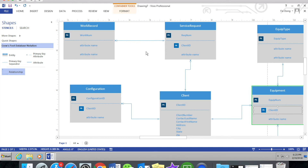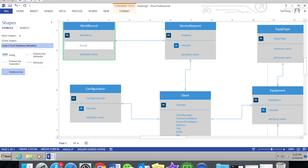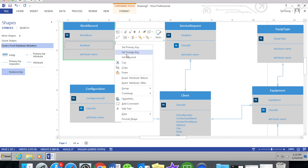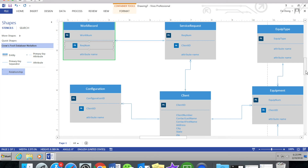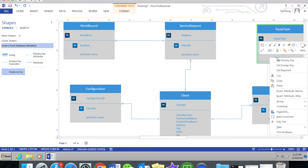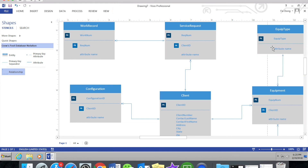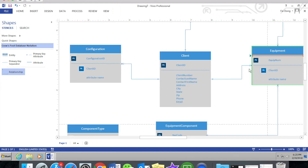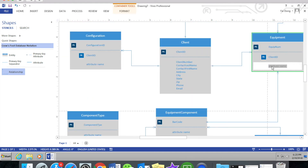I separated the normal attribute names and foreign keys into different boxes, but if you want to separate all of the attribute names, you can add as many attribute name boxes as you want. This part is a little bit longer, so let's listen to some music for a while.